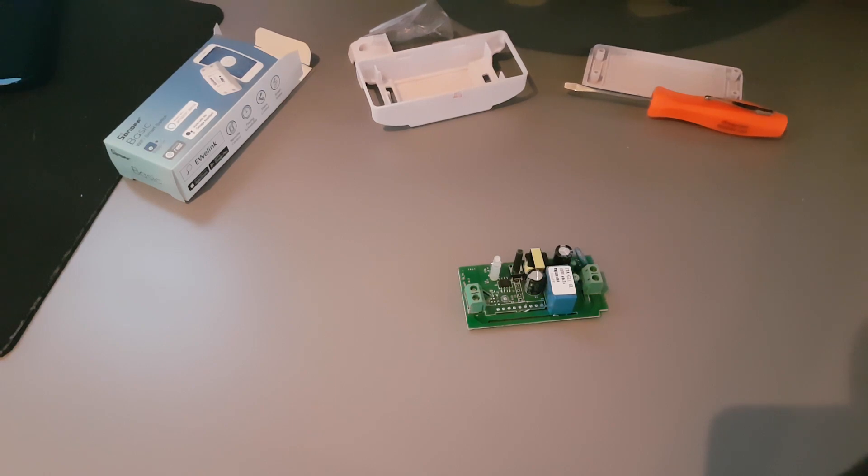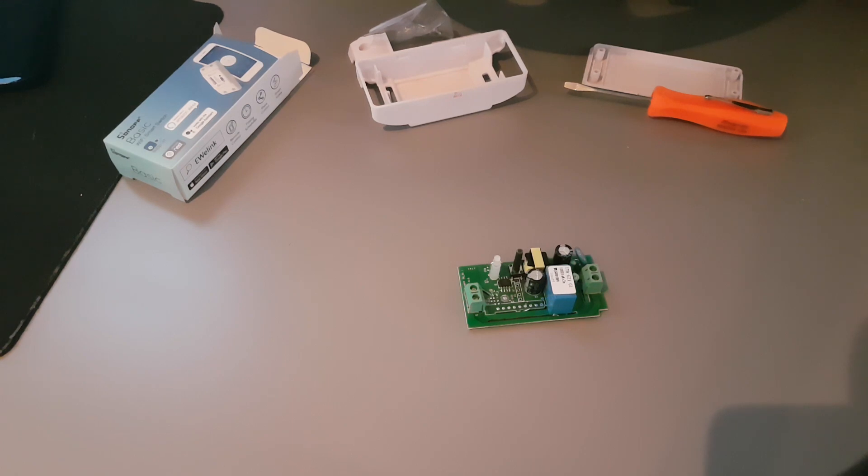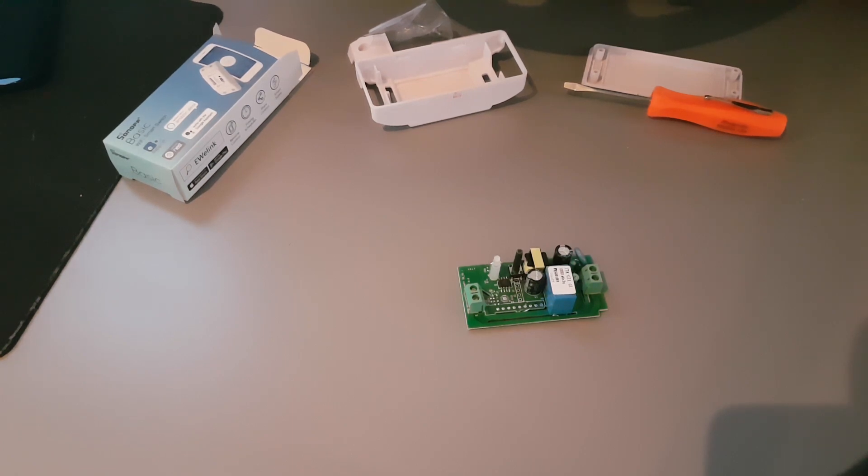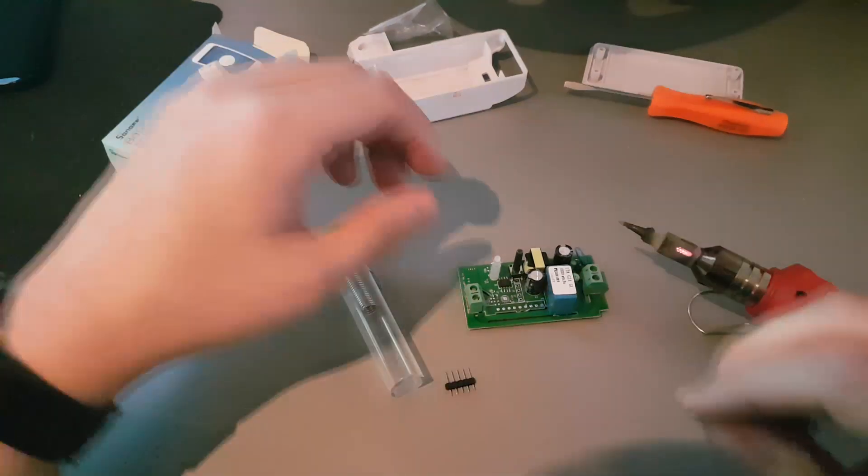I will have to solder them. I have a gas soldering iron, but a cheap soldering iron on electricity will work too.